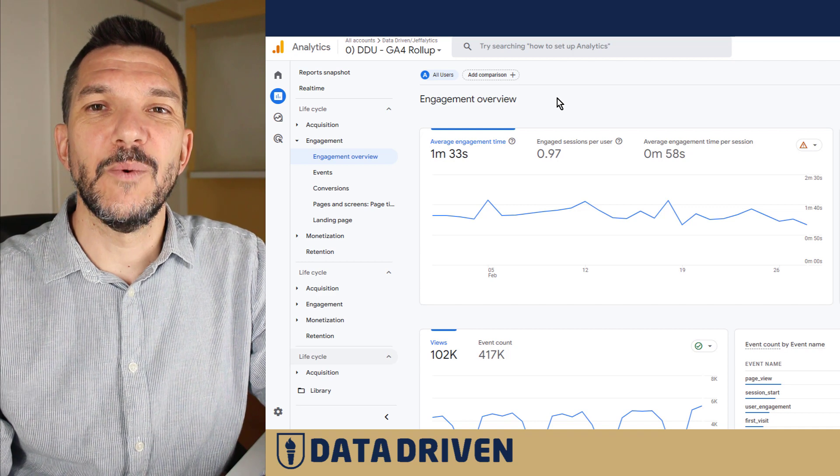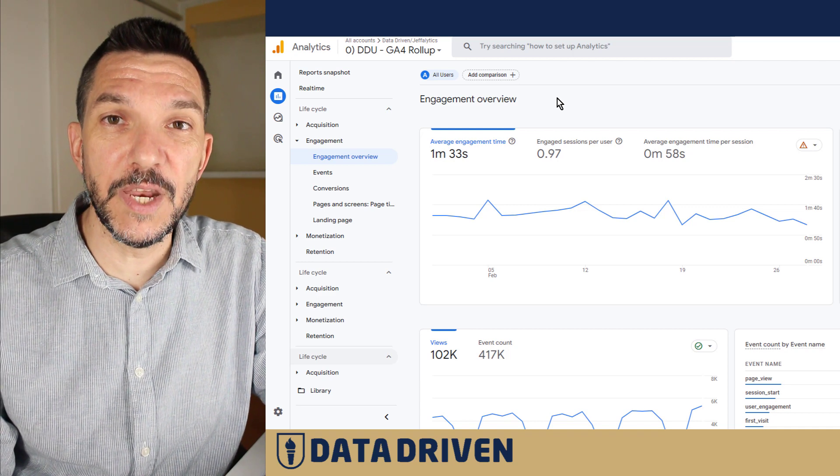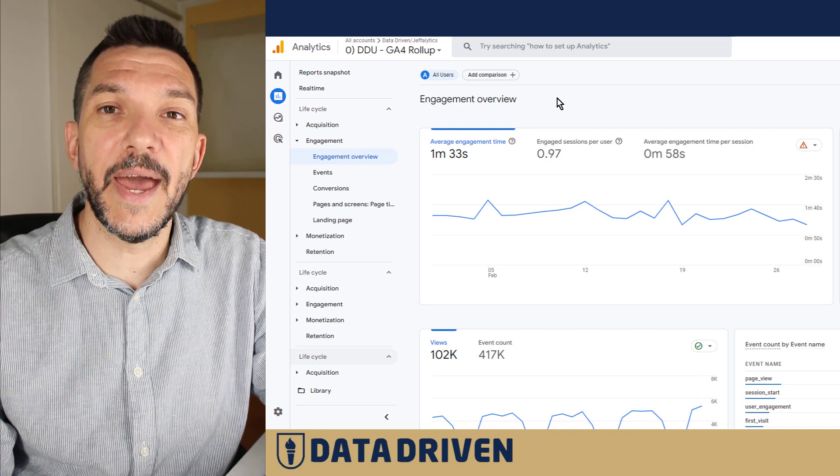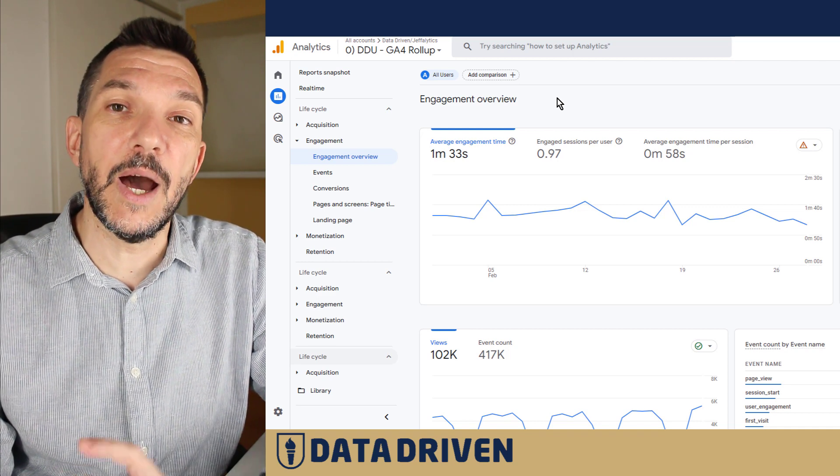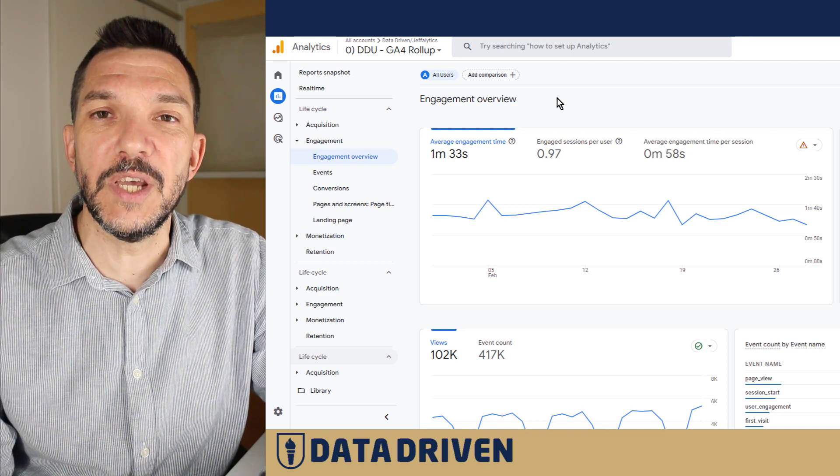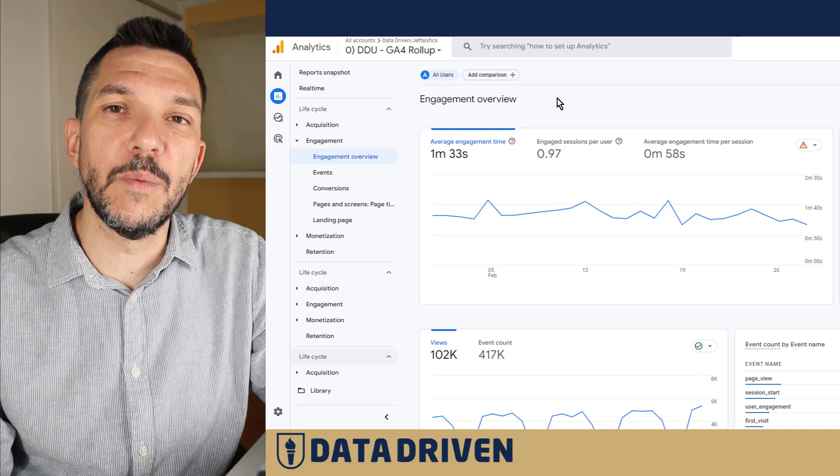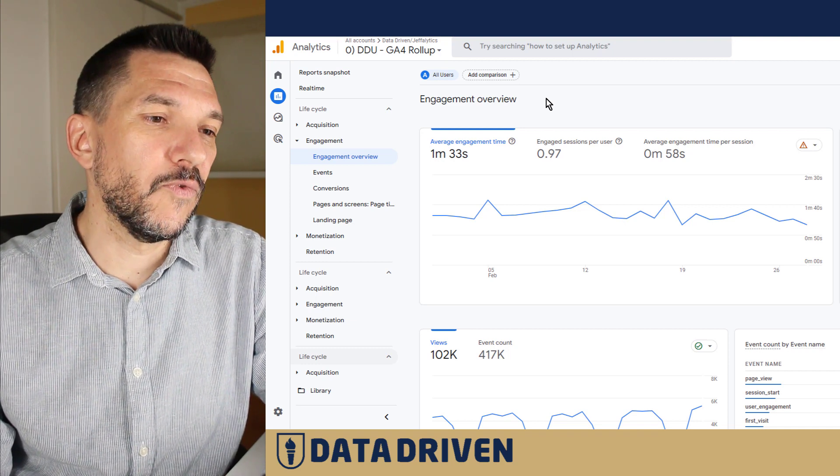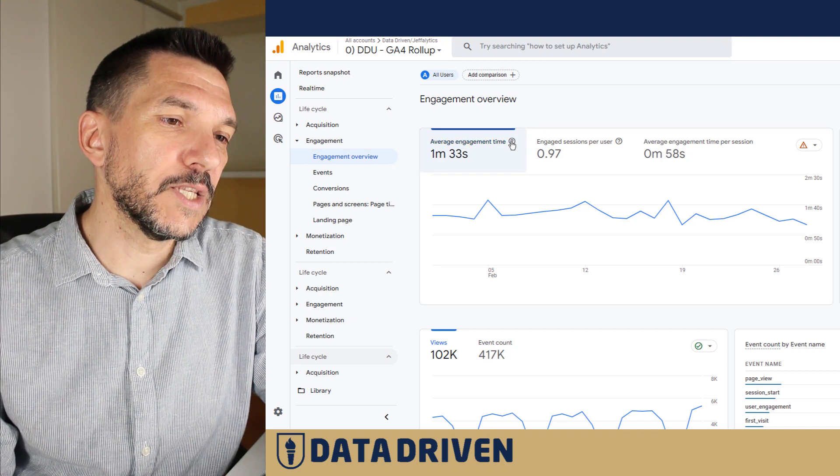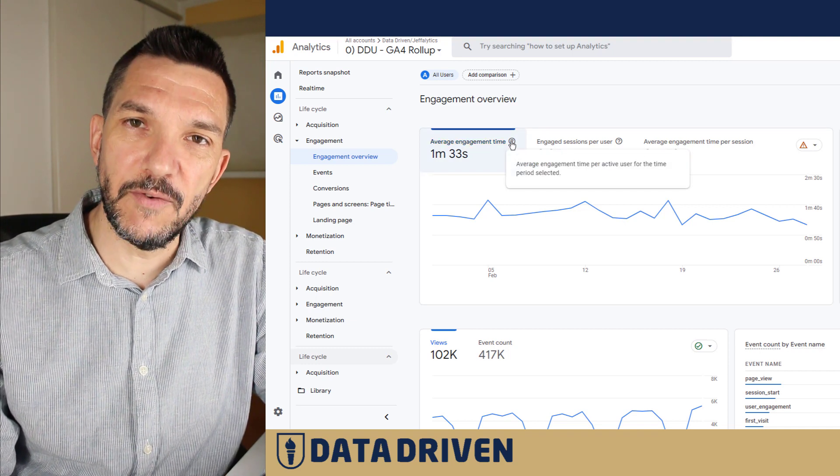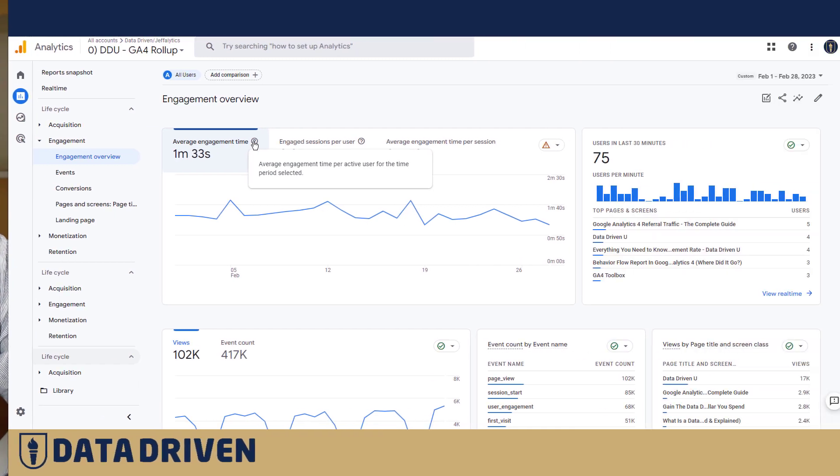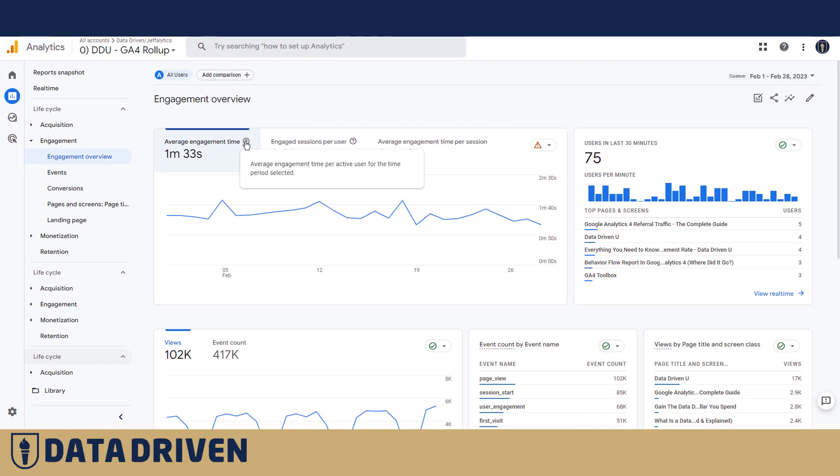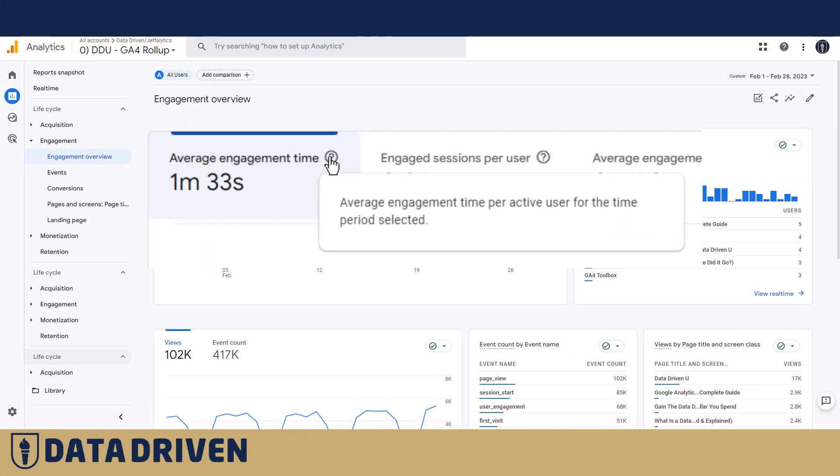We have a separate video for active users and how they're defined in GA4, which will be linked in the video description. But for now, let's focus on the average engagement time. As you see, GA4 says that it's average engagement time per active user for the time period selected.